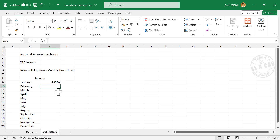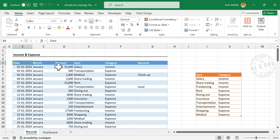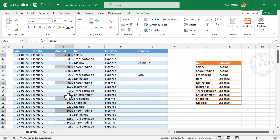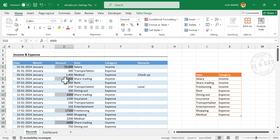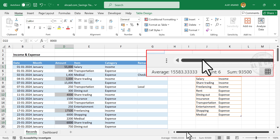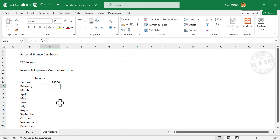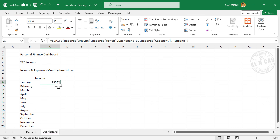Let's cross-check this value by filtering income entries in January. The salary, share trading, and freelancing amounts confirm the total of 93,500 shown in the status bar. To find income in the remaining months, copy this formula into the cells below.